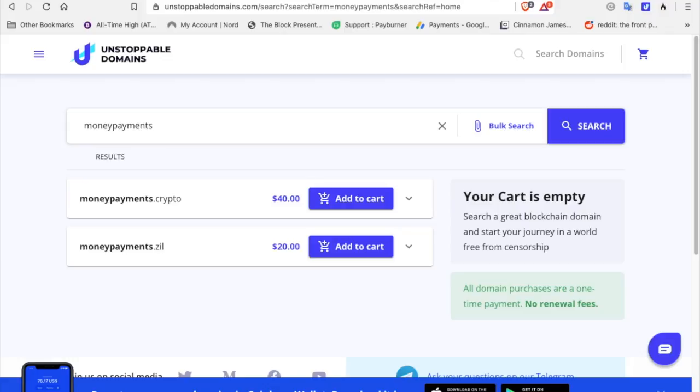So you go to Unstoppable Domains. There's a link in the description below. I'll leave a link for all these. And you go in and you search for a catchy name or your name if it's available. Right here I put moneypayments.crypto and it's available. Moneypayments.zil is available for 20 bucks.